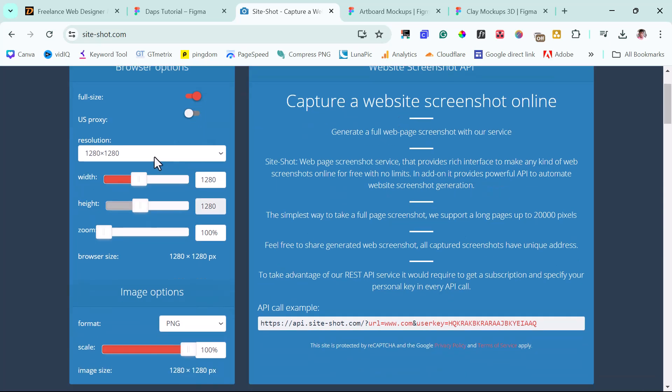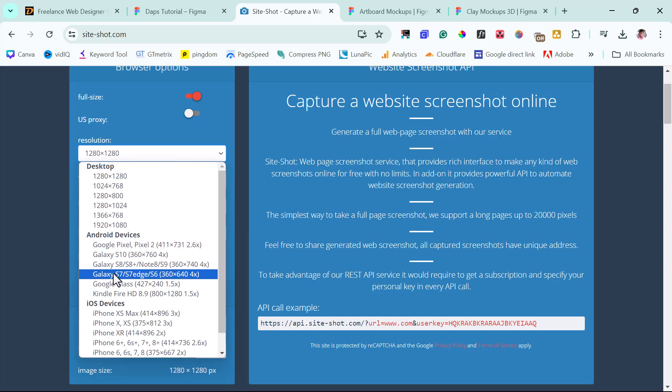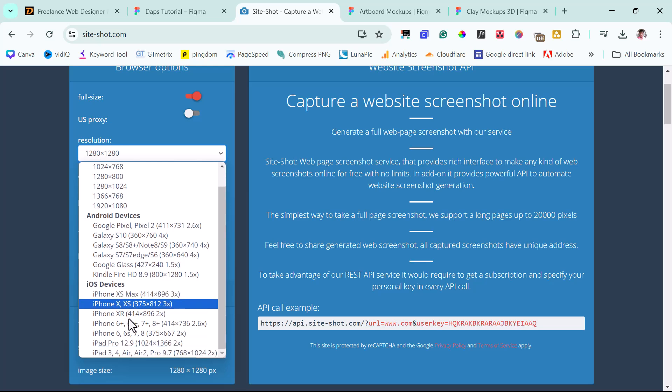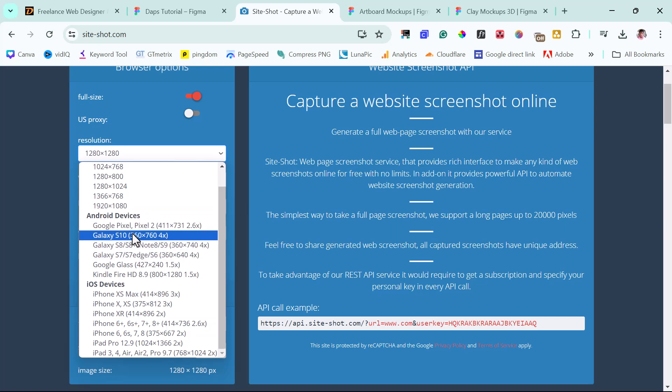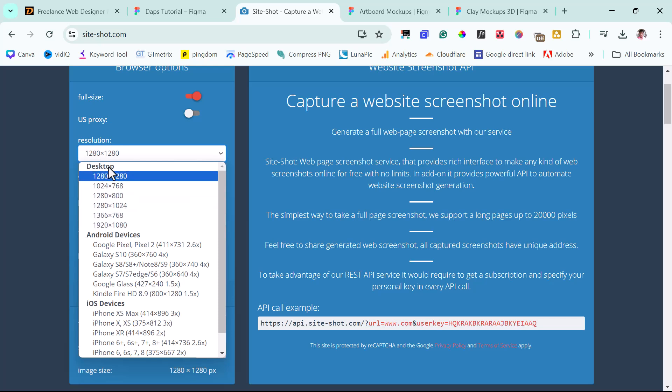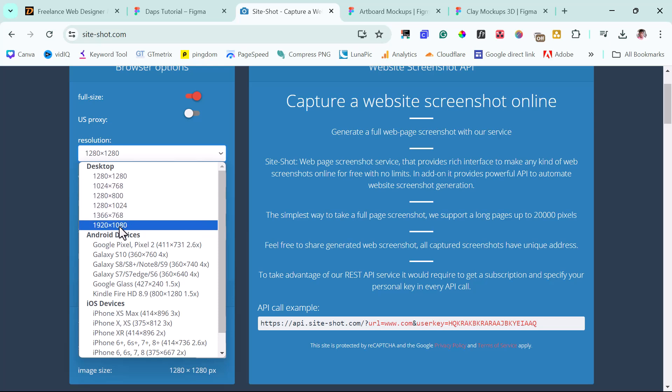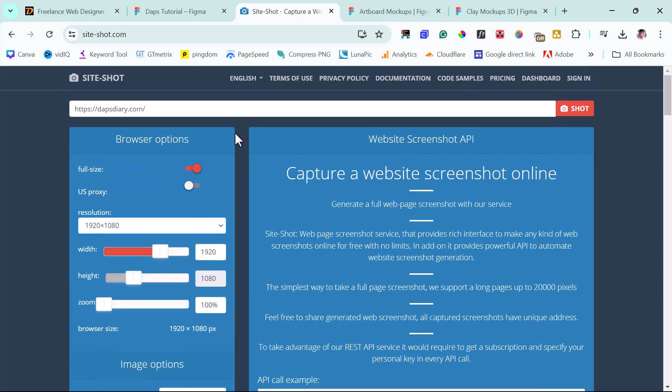And I can also set the resolution that I want. We have different resolutions for different devices, for desktop, Android, and also iOS device. So if you're trying to create a mock-up of your phone for iPhone 6 or iPhone 7, then you know what to select here. And also for different Android device. But for the purpose of this example, I will just test with a desktop. Let's just work with 1920x1080. And then we can come up here and just hit this short button.